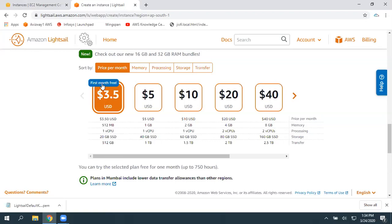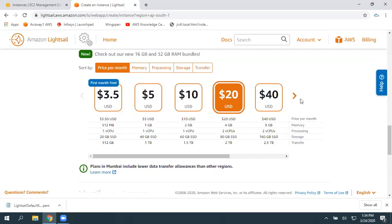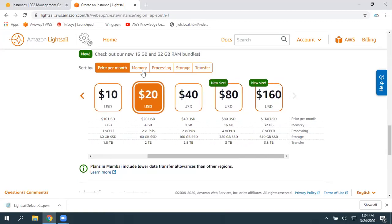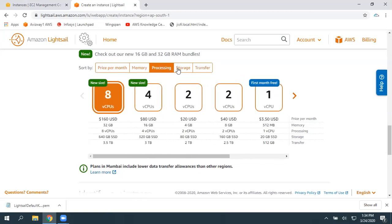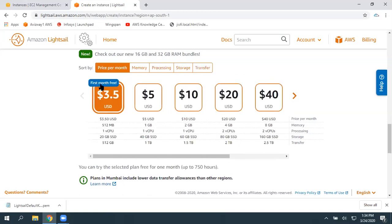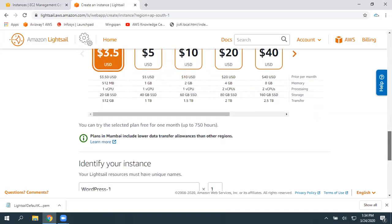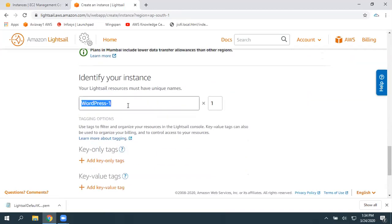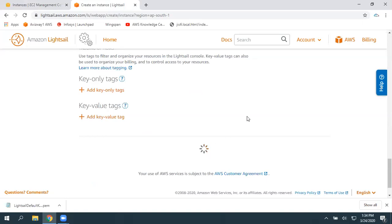Whenever you're exploring LightSail for the first time, it is going to be free for the first month. These are the different available configurations — you can filter by memory, processing, storage, or data transfer. Based on your requirement, pick the plan. I'm going to choose the first-month free one. Once you're done with the first month, make sure you terminate the resources. Then give a name, choose how many WordPress instances you need — I just need one — then scroll down and click Create Instance.